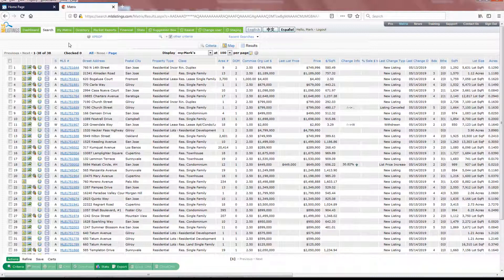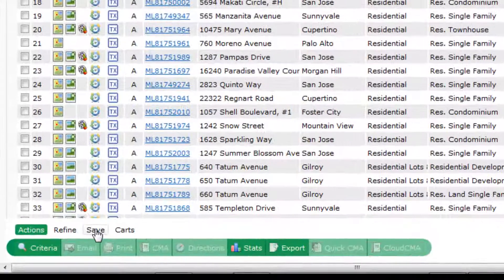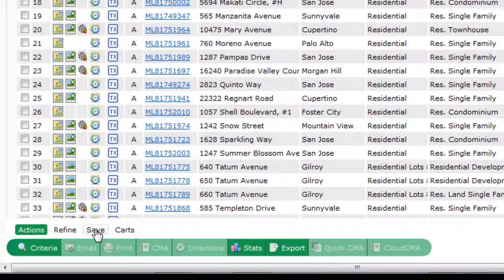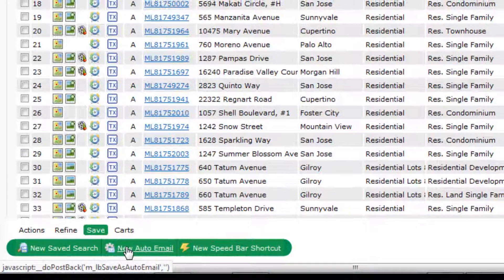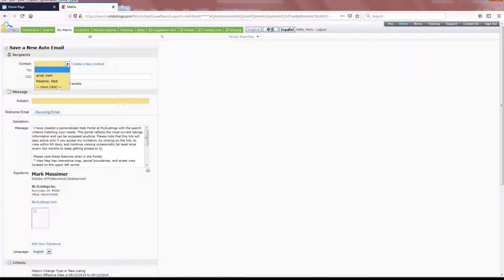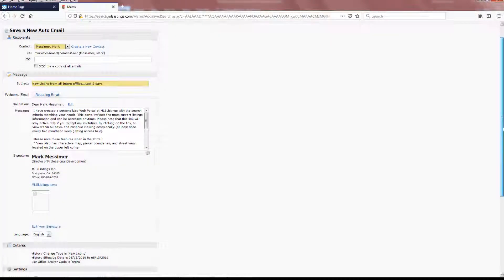Once again, let's go through that save search process by going to the bottom of the page and selecting Save. To use the auto notification process, click on New Auto Email, and once again, enter yourself in as the recipient of the email.